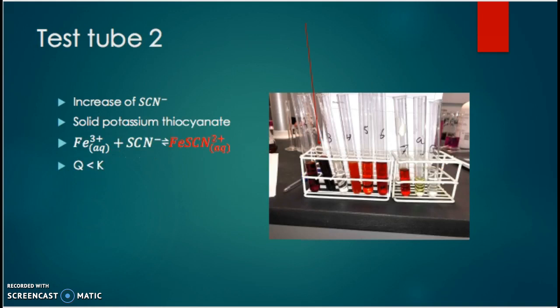In test tube two, we stressed the equilibrium by adding more thiocyanate, in the form of solid potassium thiocyanate. We again saw the solution turn darker, since the reaction is going towards the right, creating more products to reestablish the chemical equilibrium. This can be explained using the equilibrium expression, as we are dividing by a greater number, so Q is smaller than K — the same as happened in test tube one.